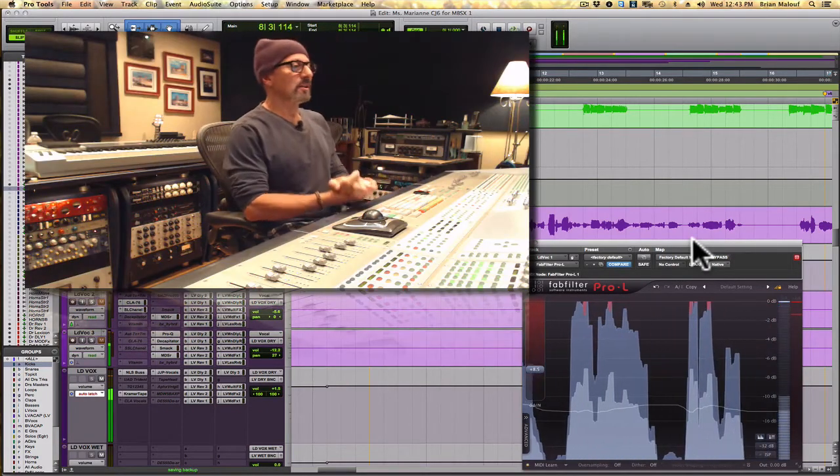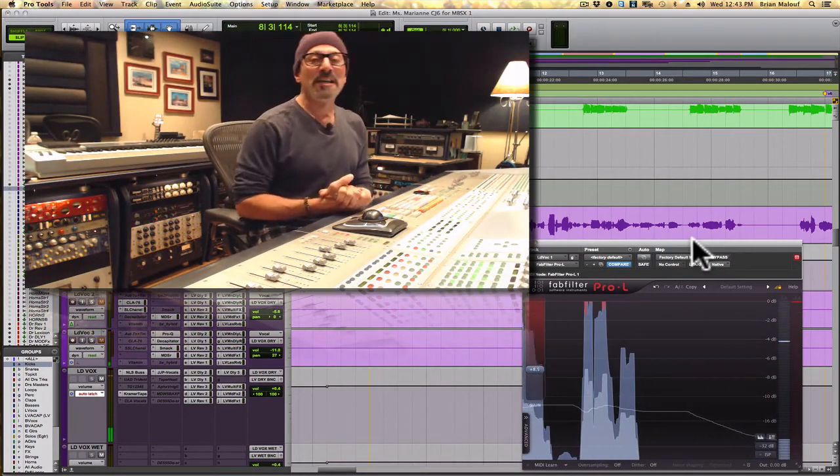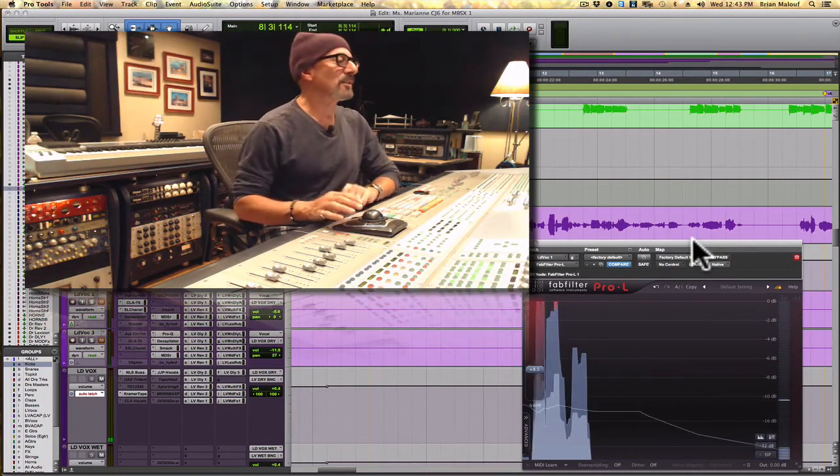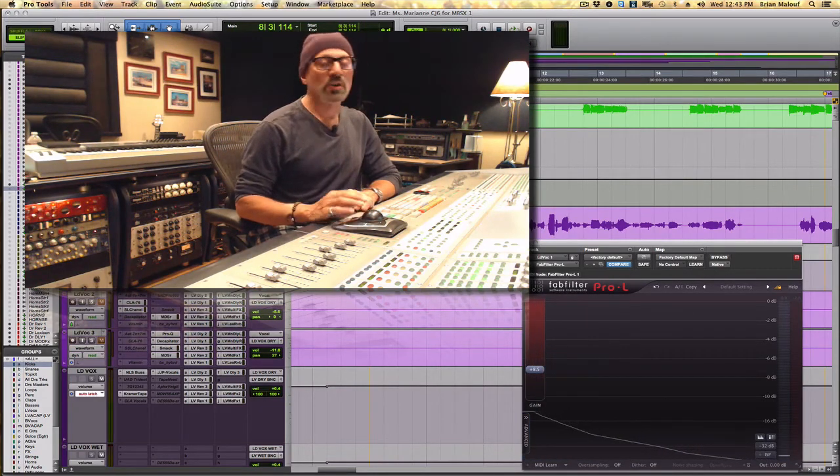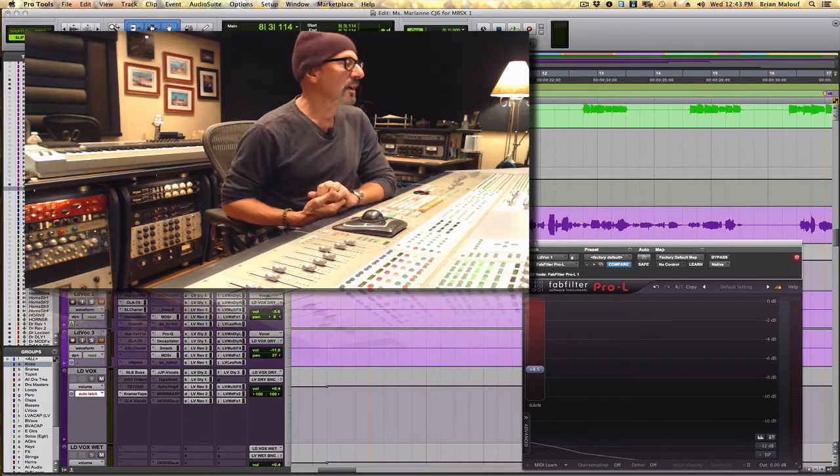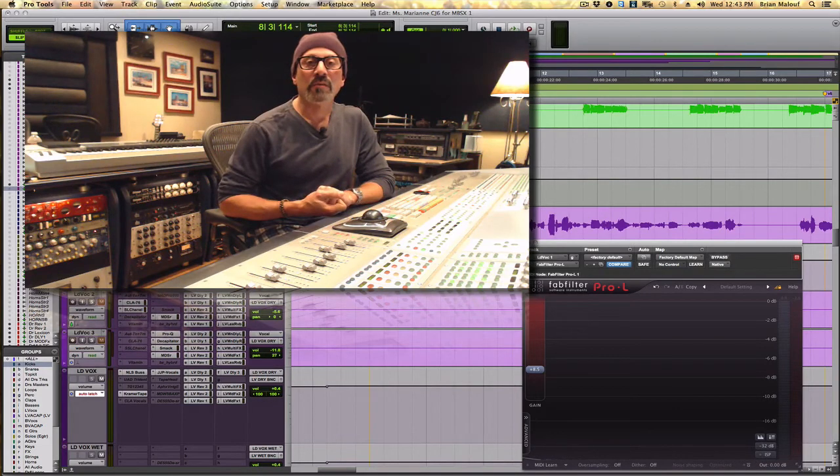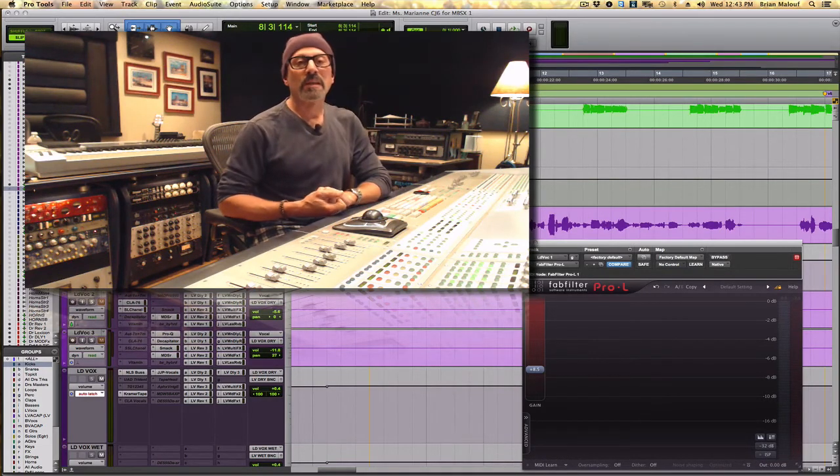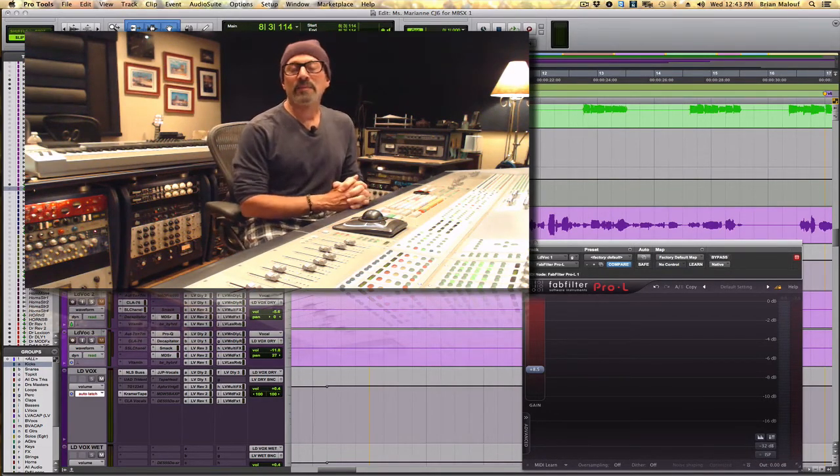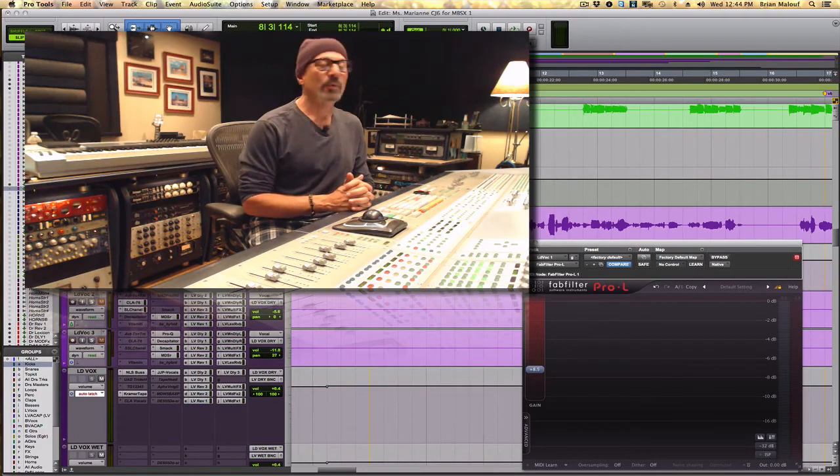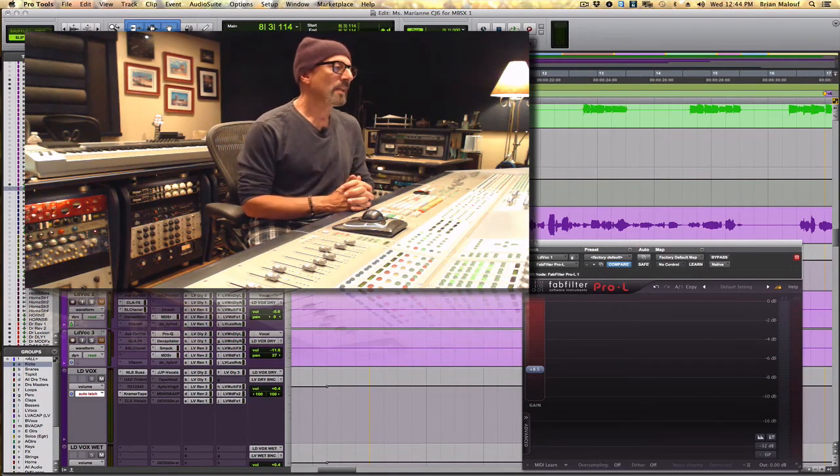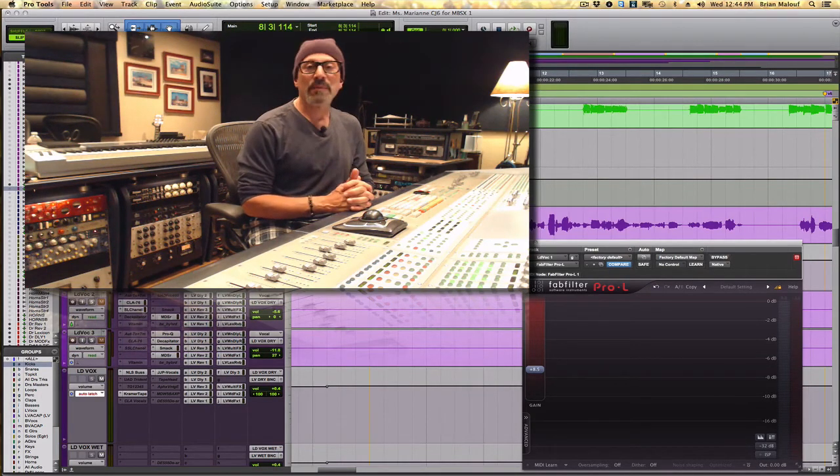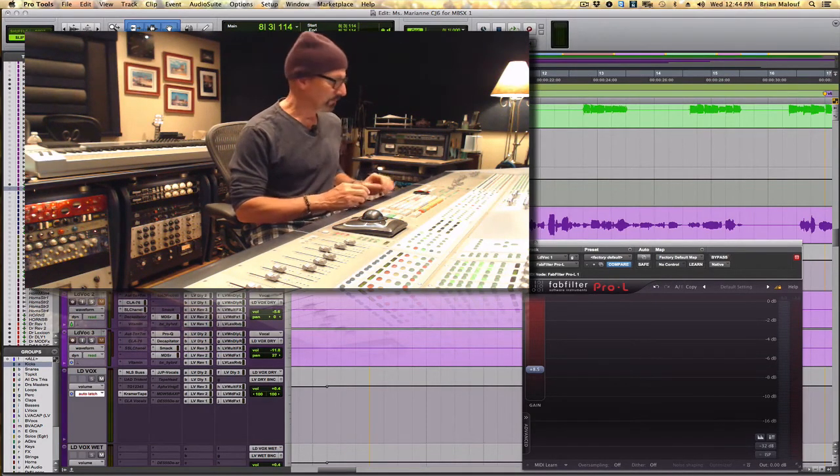Thank you Jamie Houston for giving us that untouched vocal file to show these three different styles of how to compress or limit a vocal. Hope you enjoyed that. Hope it brought some clarity to the difference between compressing and limiting, and happy mixing. See you next time.